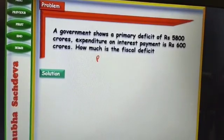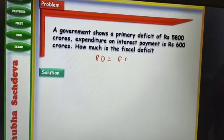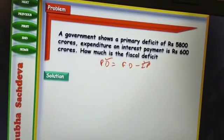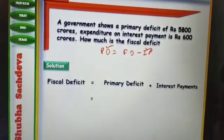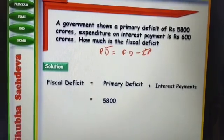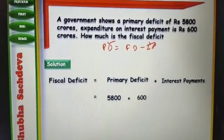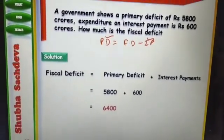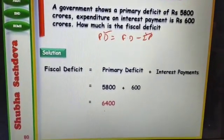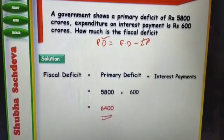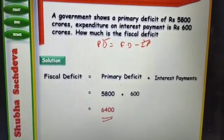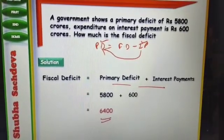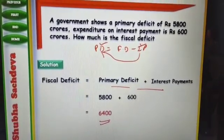We know that primary deficit is equal to fiscal deficit minus interest payment. Primary deficit is given and interest payment is given, so we can easily calculate fiscal deficit. Fiscal deficit equals primary deficit plus interest payment. When the interest payment moves to the other side, it becomes plus. So 5,800 plus 600 gives Rs. 6,400 crore.